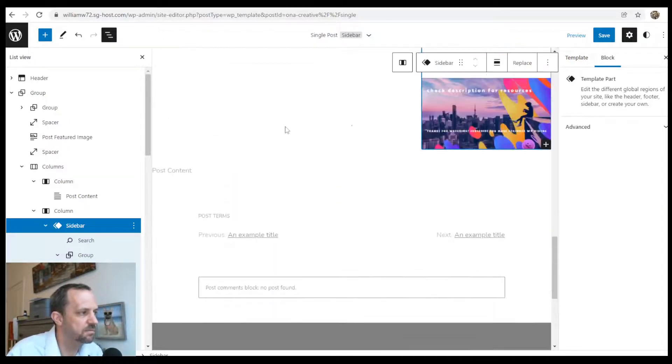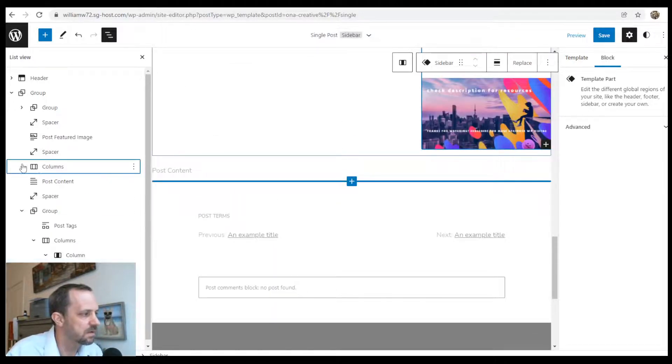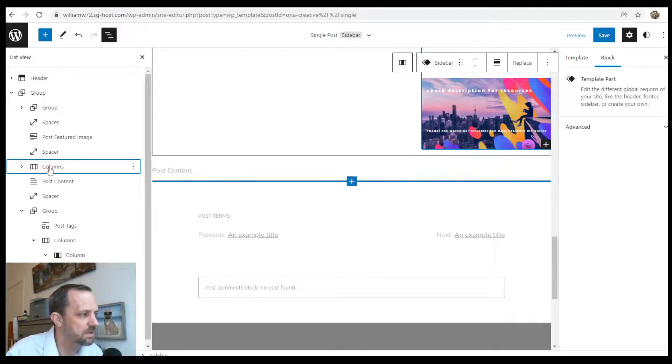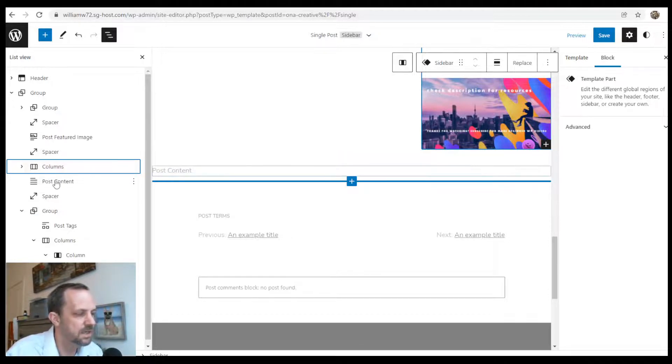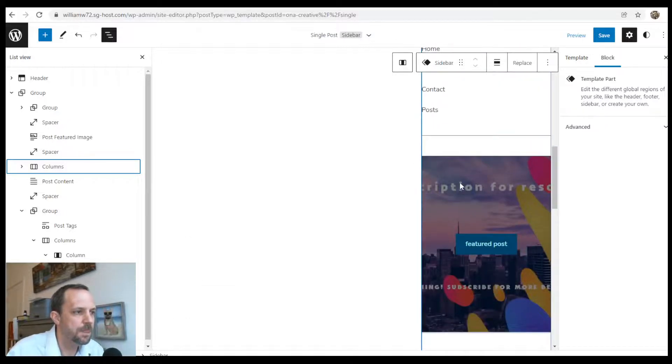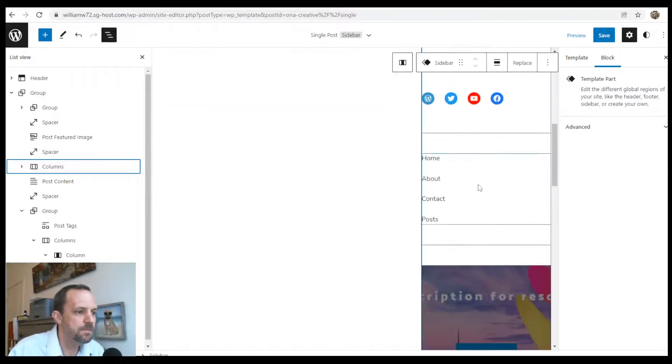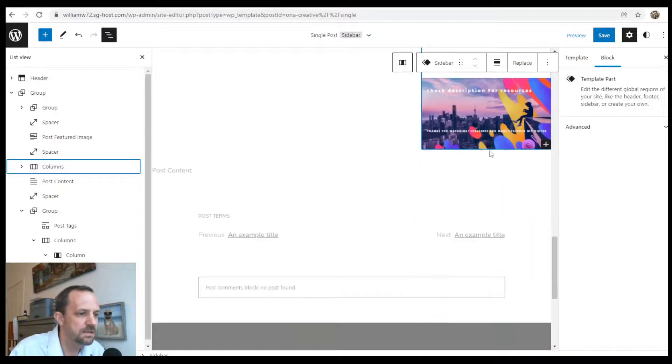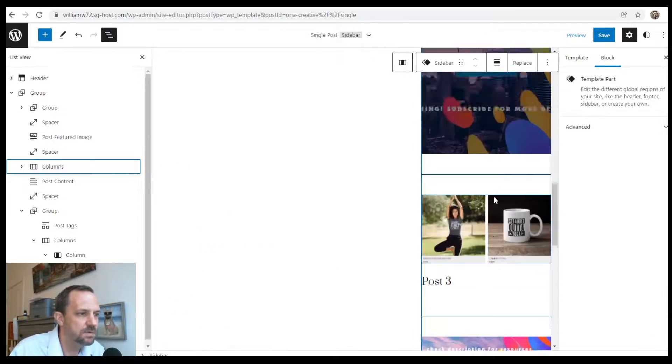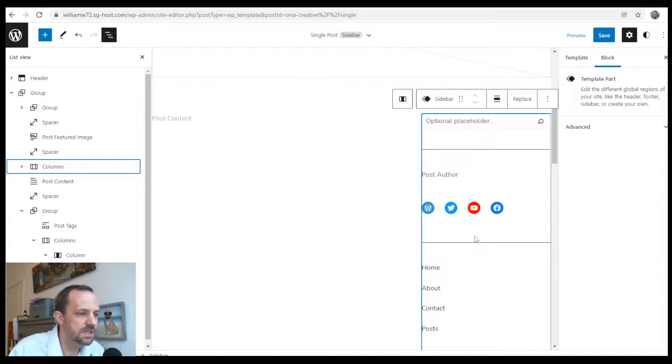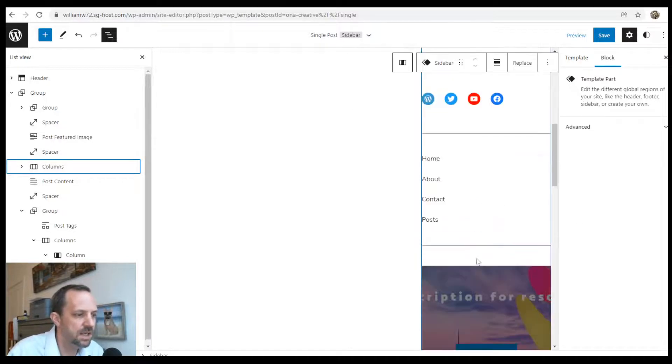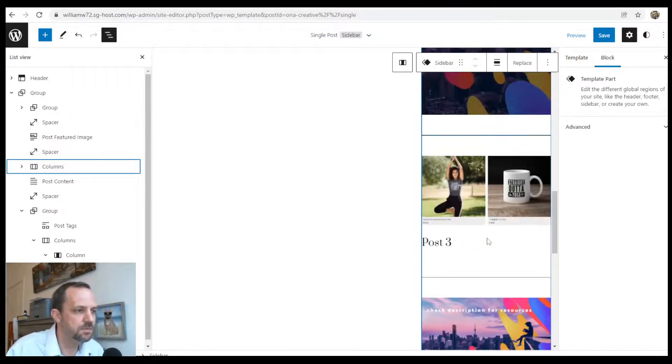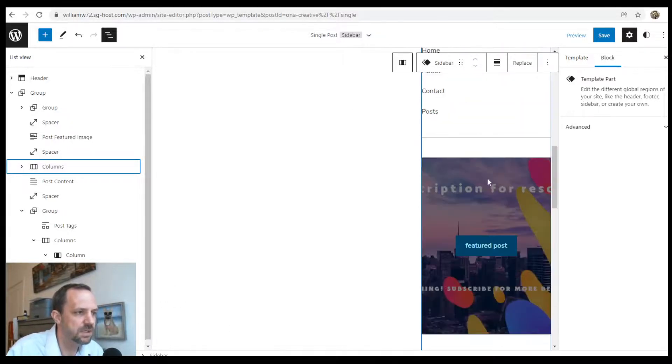If you don't like the way it turned out, we still have below the columns the original post content. I would just remove this and it goes back to the way it was. But you can still edit this template in the single post. If you make adjustments to this, it'll save the template part.